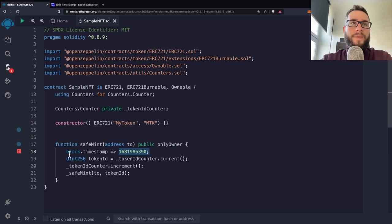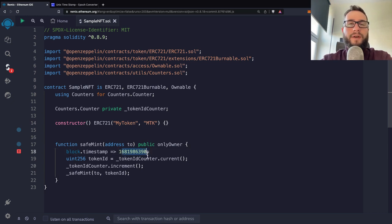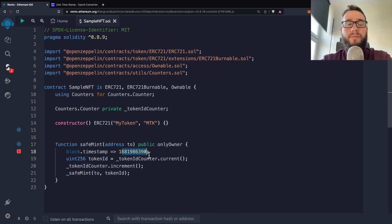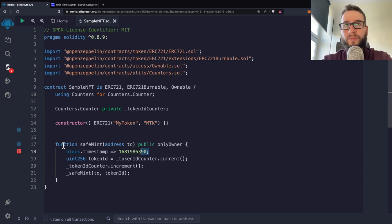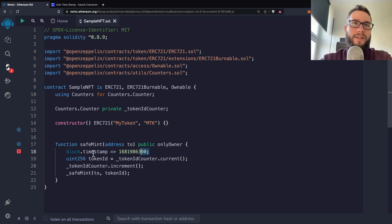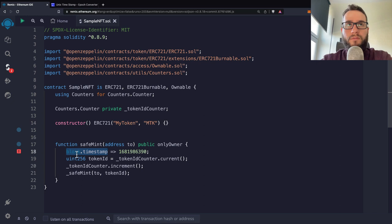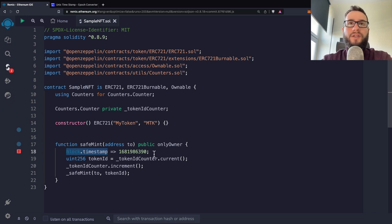And the block.timestamp will always return you the current timestamp on which the block was mined. So this is not when the function was actually called by somebody. But the block.timestamp is calculated when actually the function is mined by the miners.